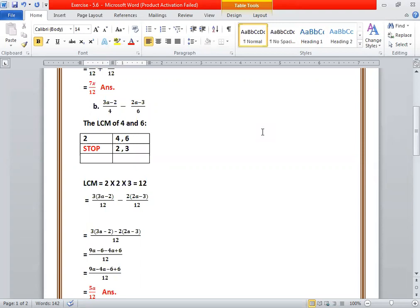So the LCM of 4 and 6 — I have done it in the table. Dividing: 2 goes into 4 giving 2, and into 6 giving 3. Then 2 goes into 2 giving 1, and 3 stays. So the LCM would be 2 multiplied by 2 multiplied by 3, which is 12.